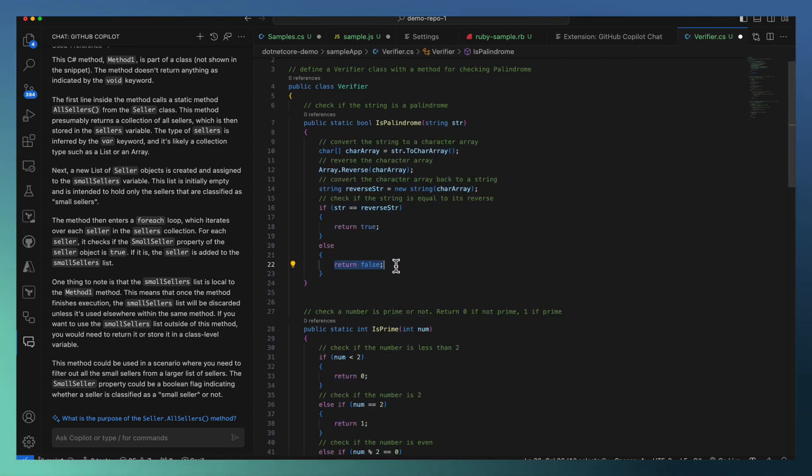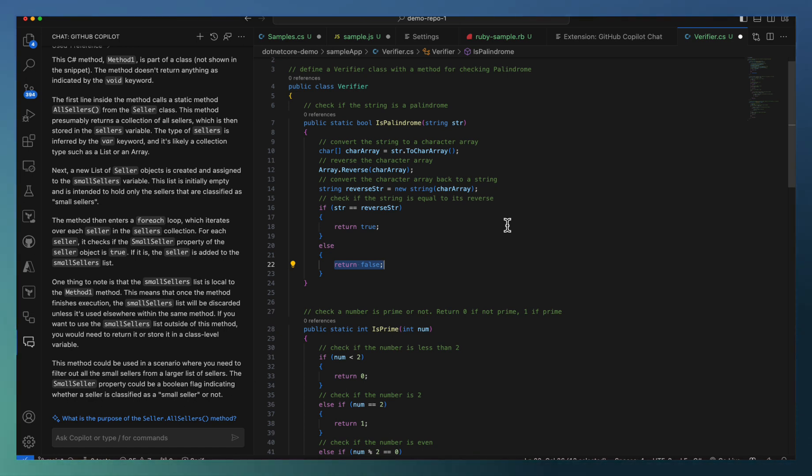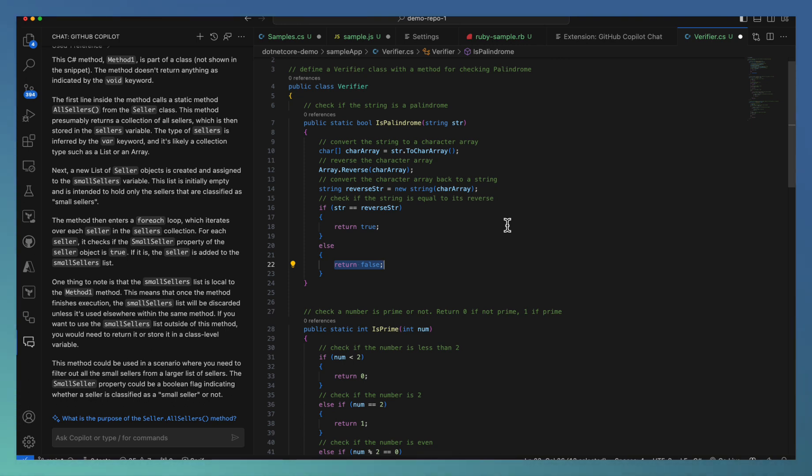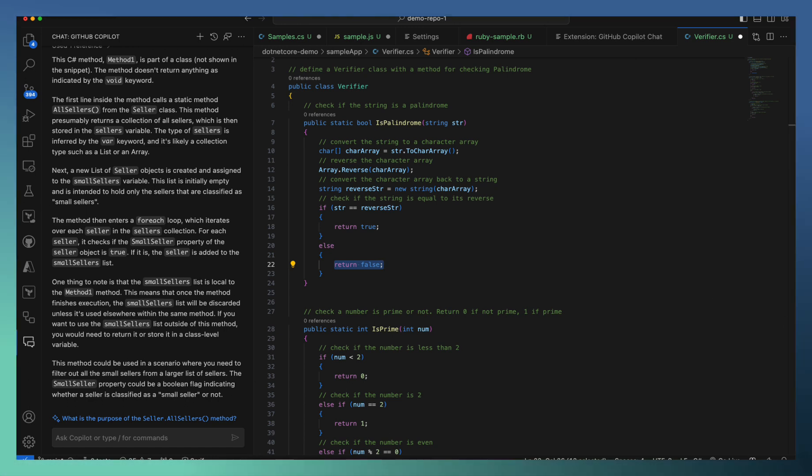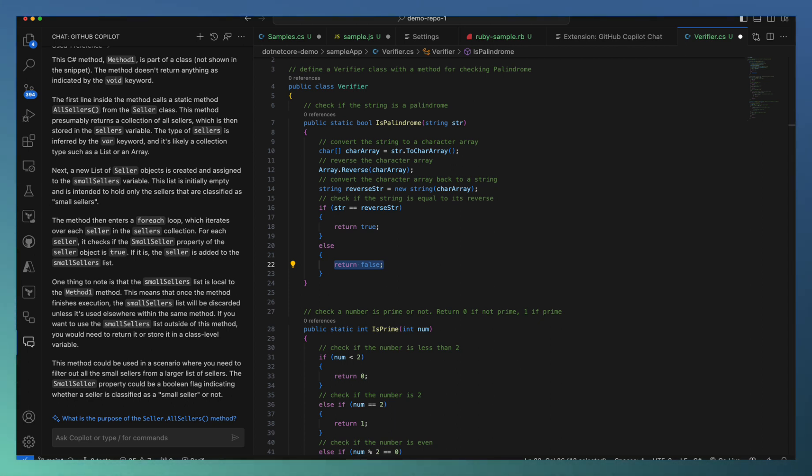So that's inline chat or the contextual menu of Copilot which helps you to quickly act on different areas in terms of explaining the code, generating the test cases, fixing some elements, and adding documentation. Let us deep dive into more such UI specific VS Code based features in our next episode. Thank you.